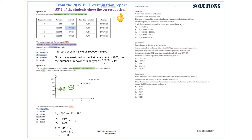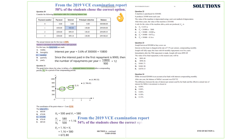So the answer we are after is option C. From the 2019 VCE examination report, 54% of the students chose the correct option.